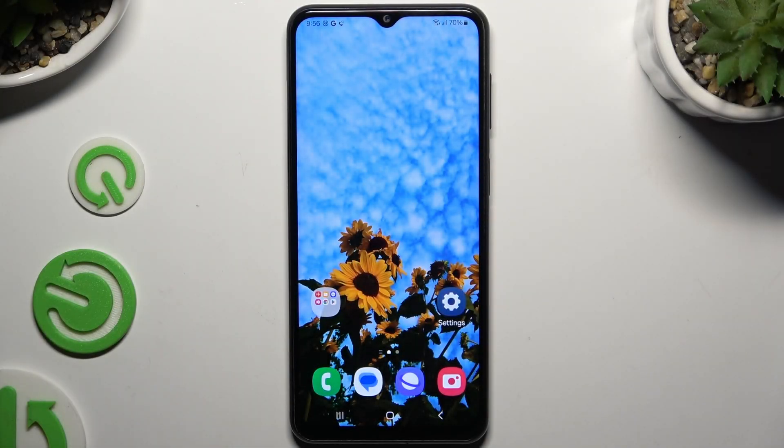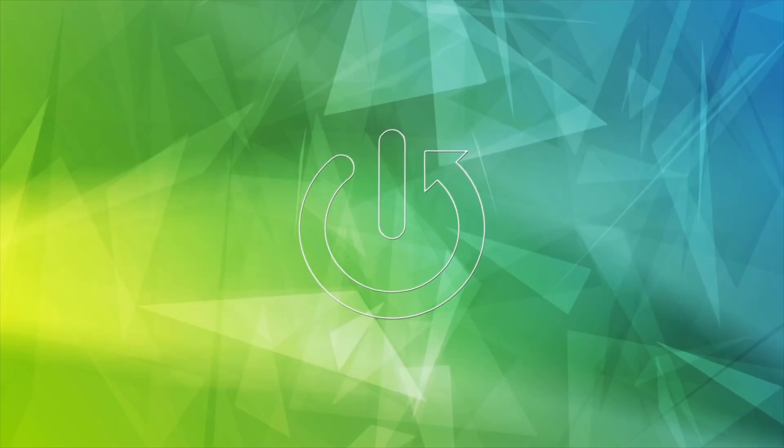In front of me is Samsung Galaxy M23 and today I would like to show you how you can change sleep time to never.